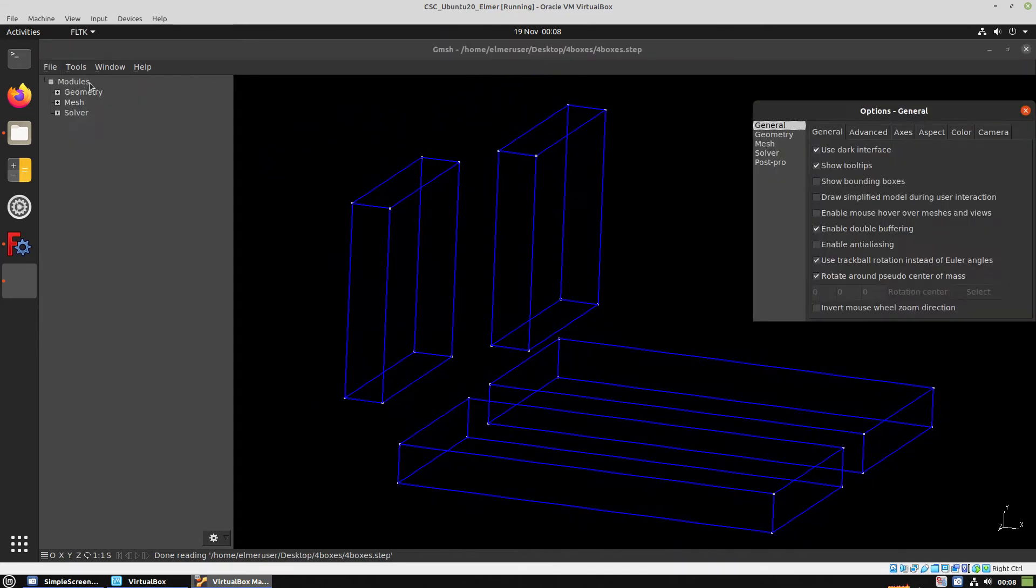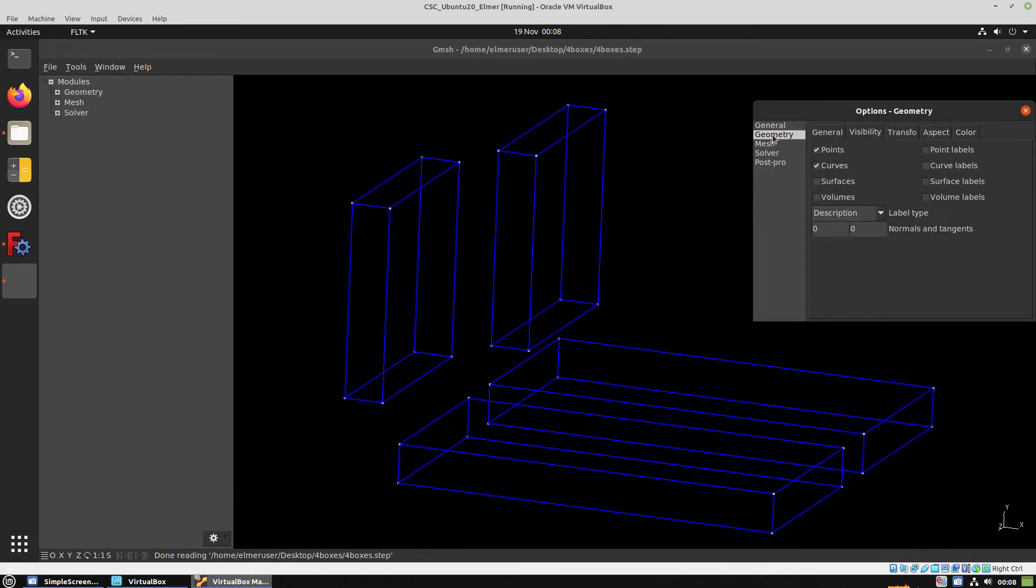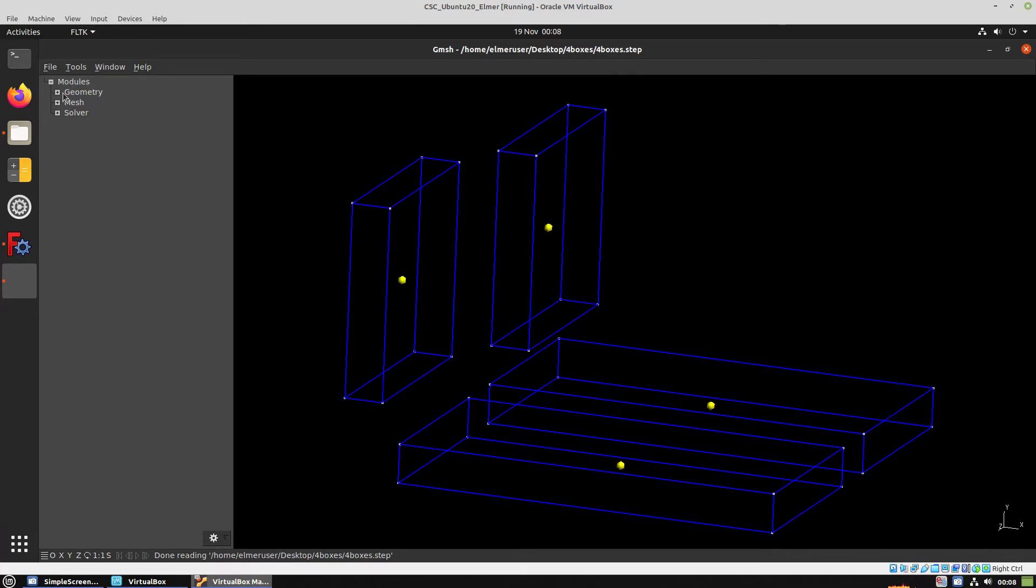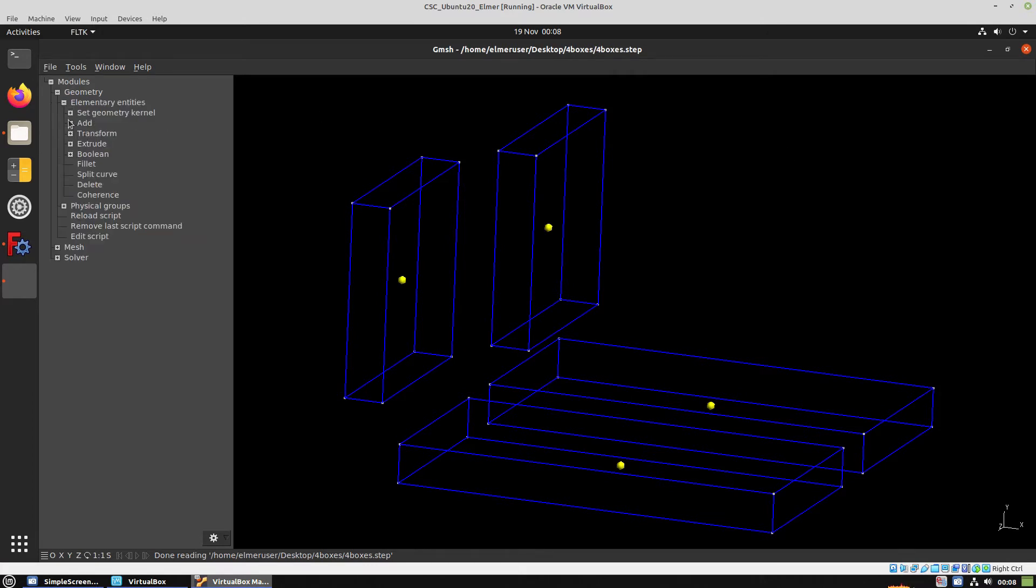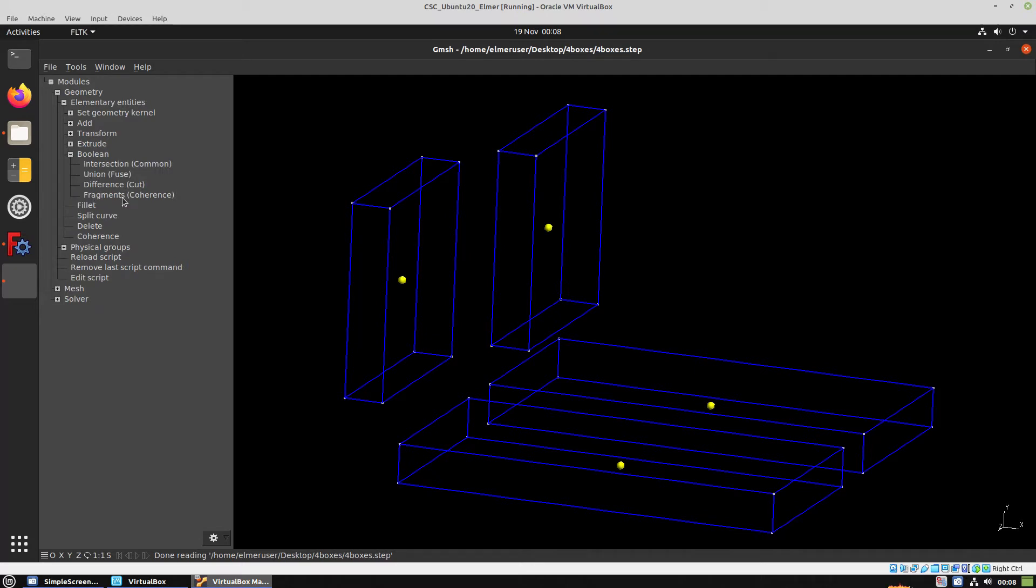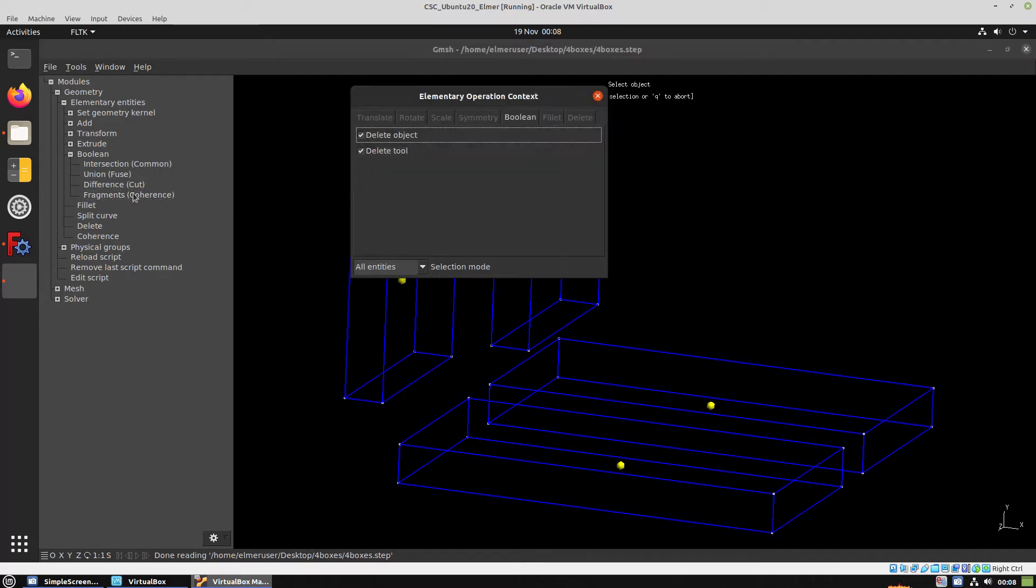From here we have to go to Options, Geometry, Visibility, and tick the volumes so we can see the volumes. We're going to use this in order to group the volumes, and we have to go to Geometry, Boolean, fragments.